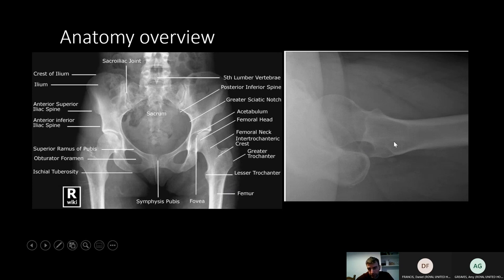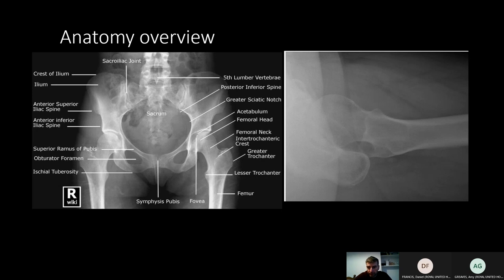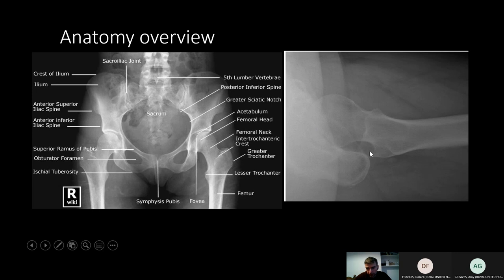This is the lateral view — more of an oblique view really — which is always a bit intimidating and often quite difficult to interpret, but it's very useful. When trying to work out what's anterior and posterior, remember your ischial tuberosity is always going to be at the back, so that tells you the anterior, and then you've got your trochanters, femoral shaft, and femoral head.